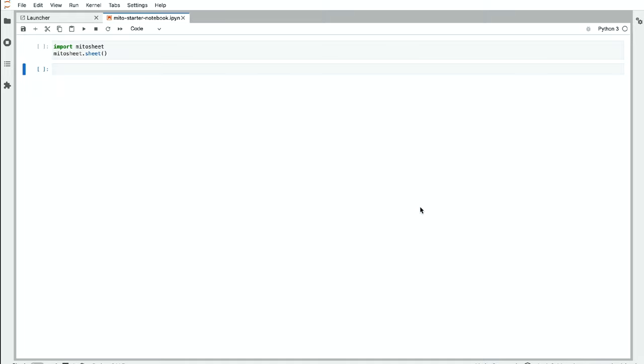For those who don't know, the Mito sheet is a spreadsheet interface for Python. We can do lots of things like pivoting, graphing, formulas, filtering, sorting, summary statistics, all in the Mito sheet and generate the equivalent code as we do it.